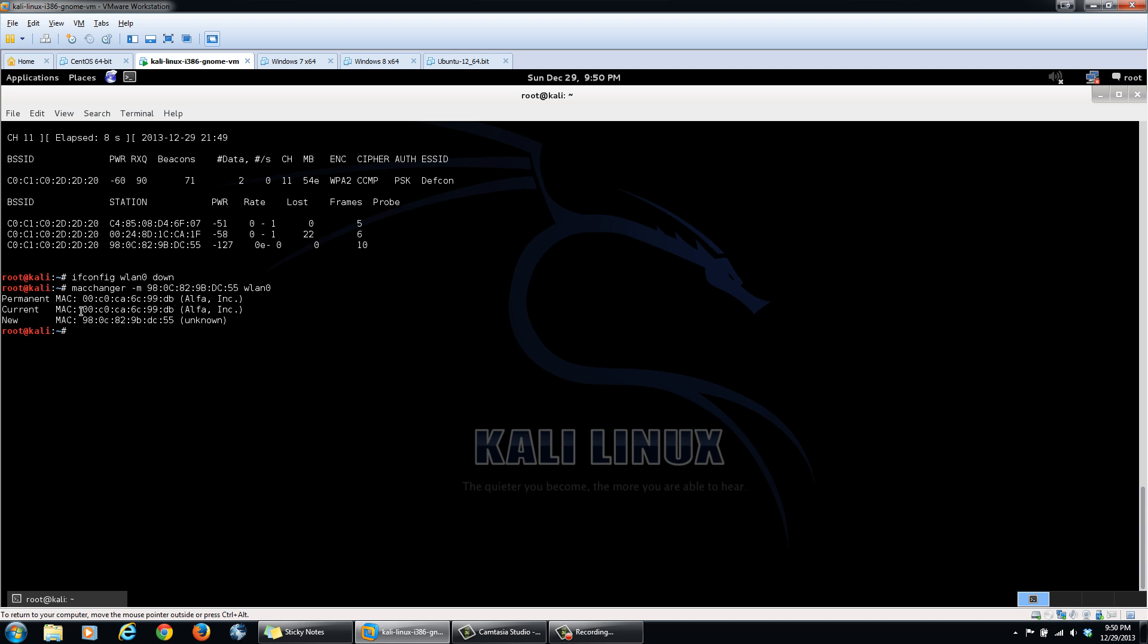As you can see, this was the MAC address that my card currently was, for the alpha card that I'm using. Now this is the new MAC address that the card has. And it's unknown. So we can bring that interface back up.